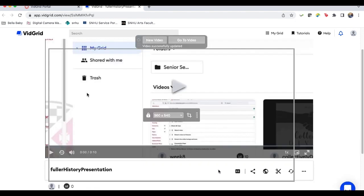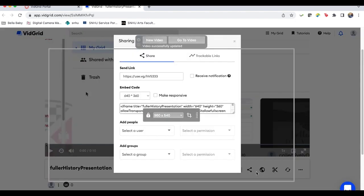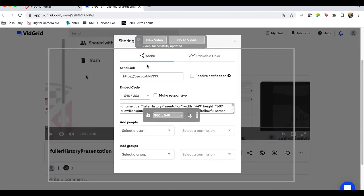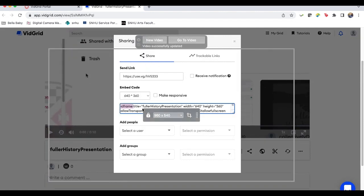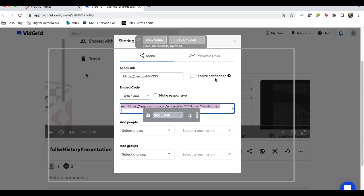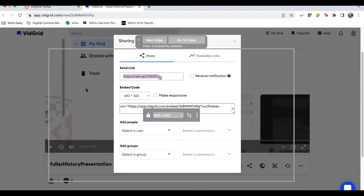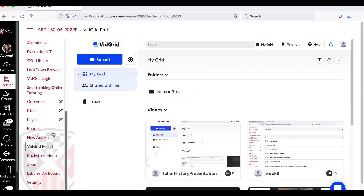So what we'll end up doing is embedding this in the discussion board. So you've got share and down here and you'll just copy and paste this embed into your discussion board. And you can also use this link if you prefer. You don't have to embed it. You can just copy and paste. And this is what you'll use to submit into Canvas as well. Okay. All right.